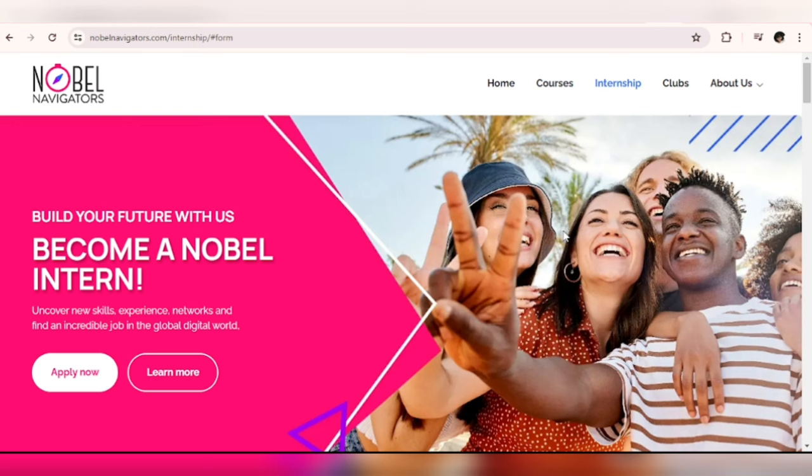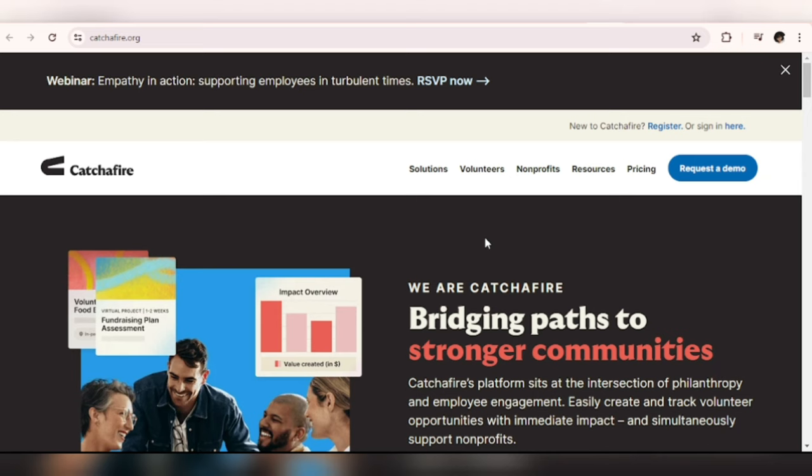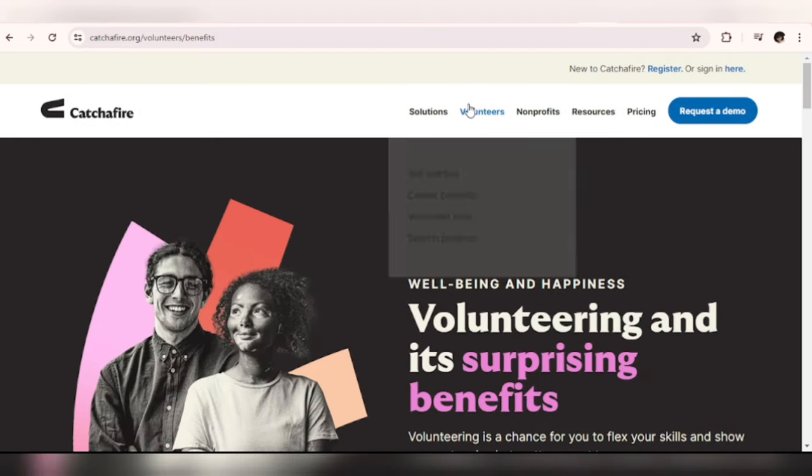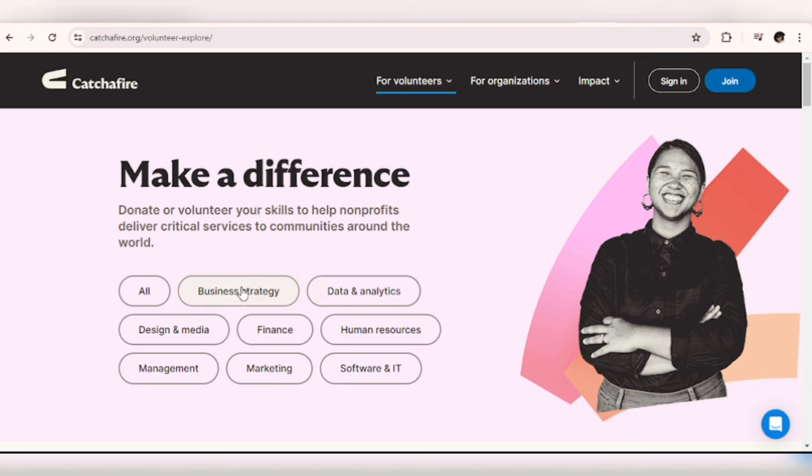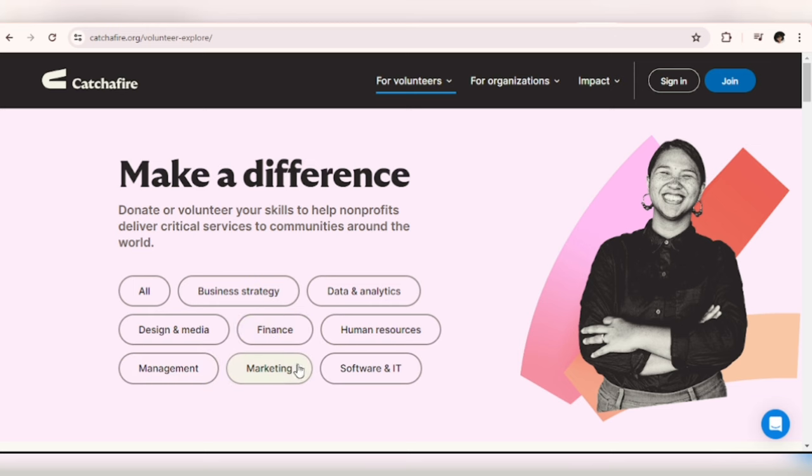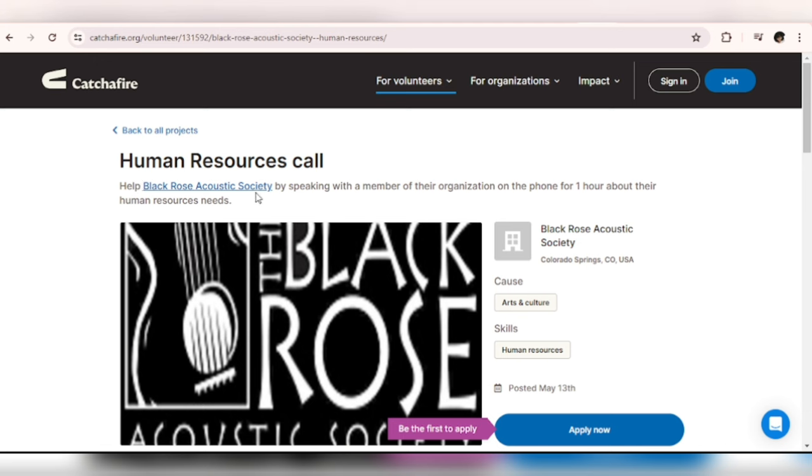Catch a Fire. For Nobel Navigators it was an internship, but for Catch a Fire it's a volunteering experience. So once you get here, just click on Volunteer and click on Volunteer Now. These are the different categories that you can volunteer in: they have Business Strategy, Data Analytics, Design and Media, Finance, Human Resources Management, Marketing, Software and IT Help. Black Rose Acoustic Society, by speaking with a member of their organization on the phone for one hour about their human resources needs.